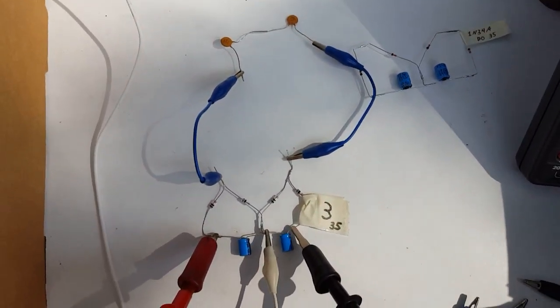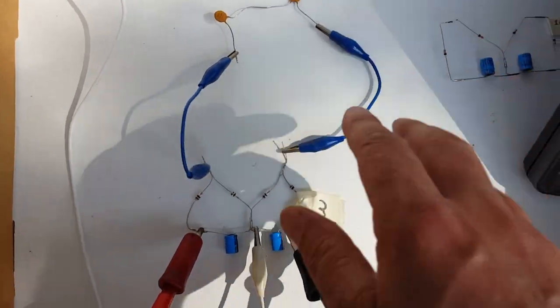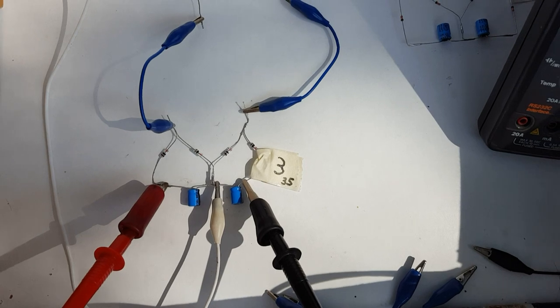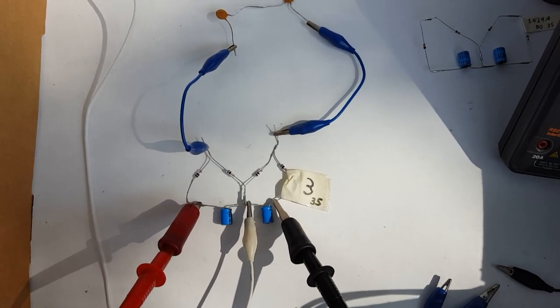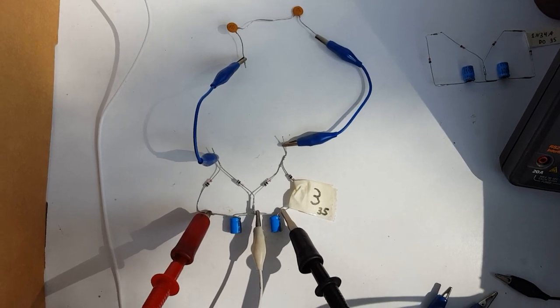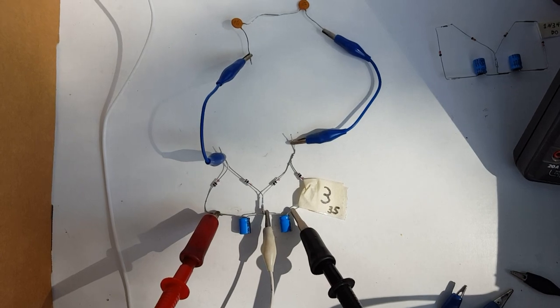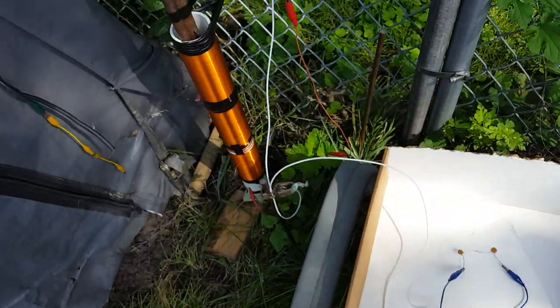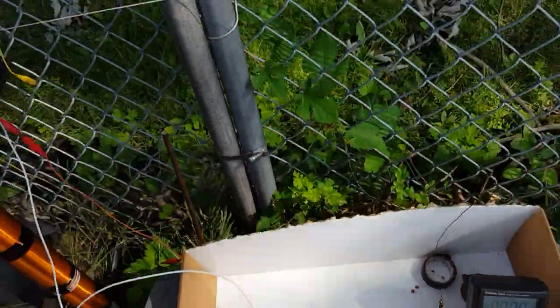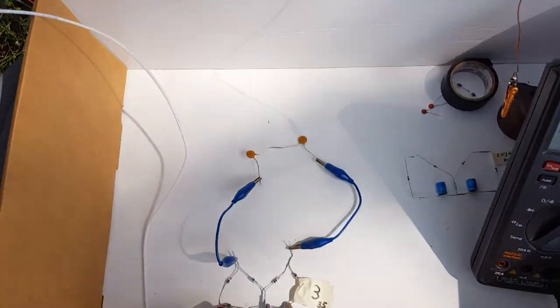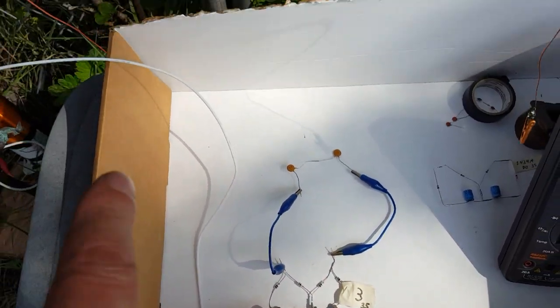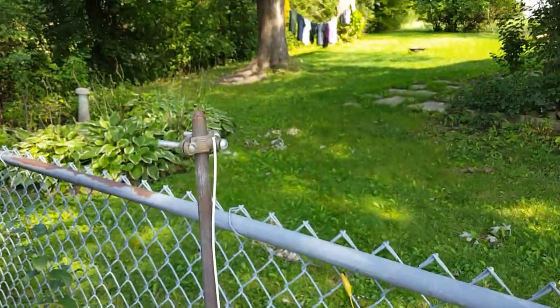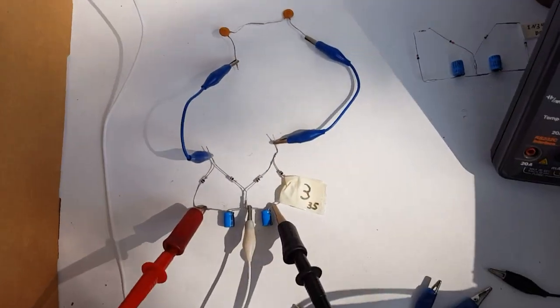This is our usual 1N34A germanium diodes, DO7. I think that's the case style. We're not using the coil today because I don't want that to affect any of our readings. So we just have our antenna coming from way up there, and the white wire here is our ground, going to our ground rod. Those coils are not in the circuit at all.